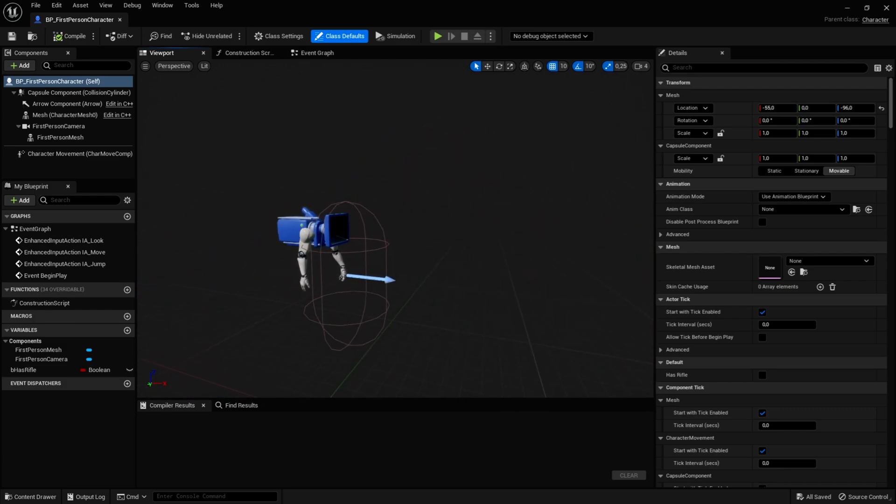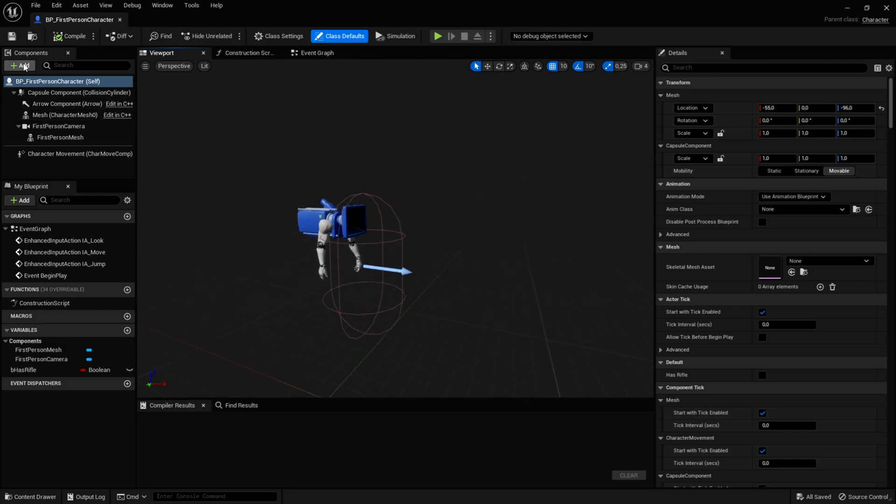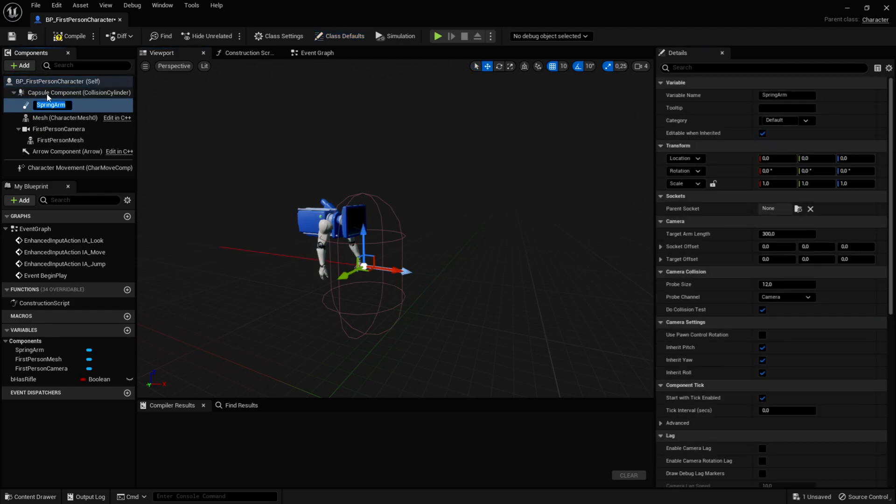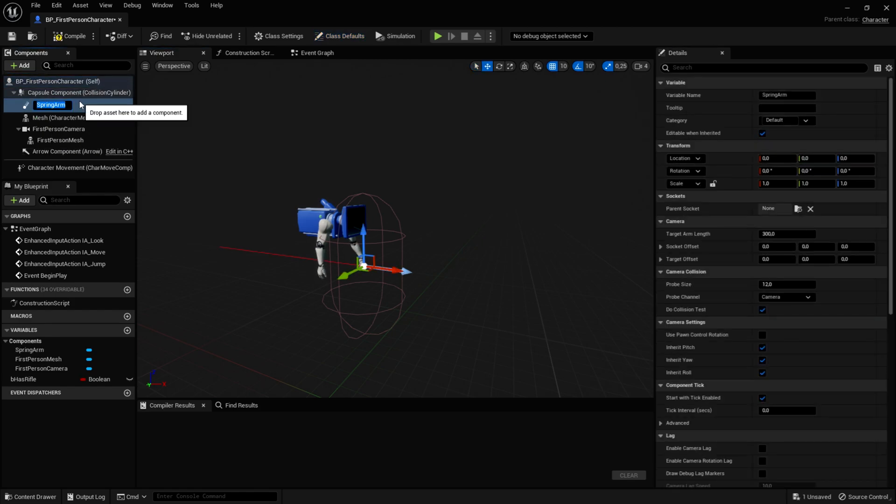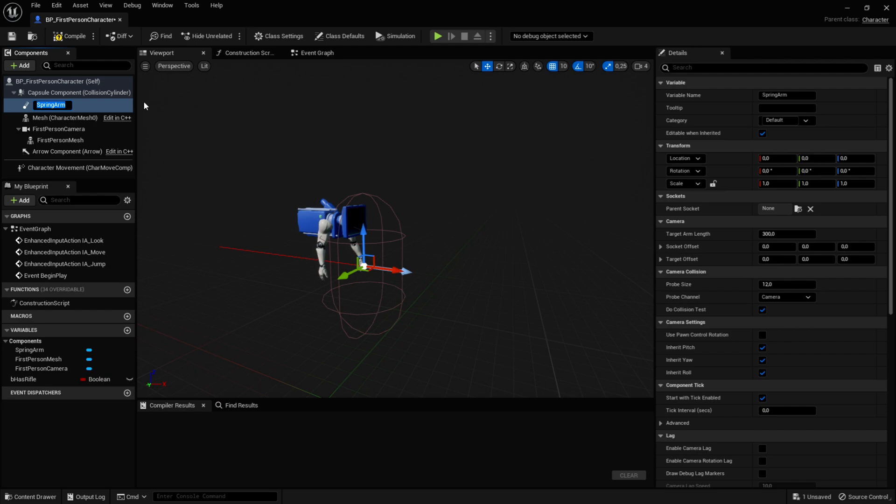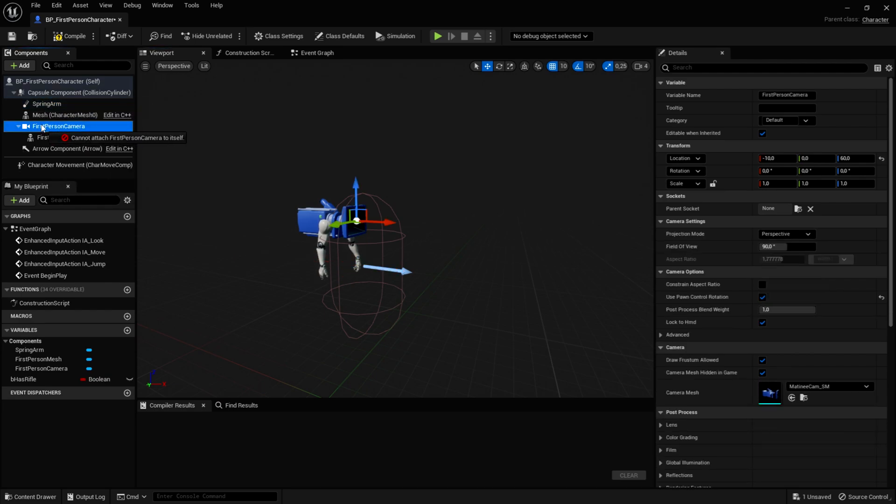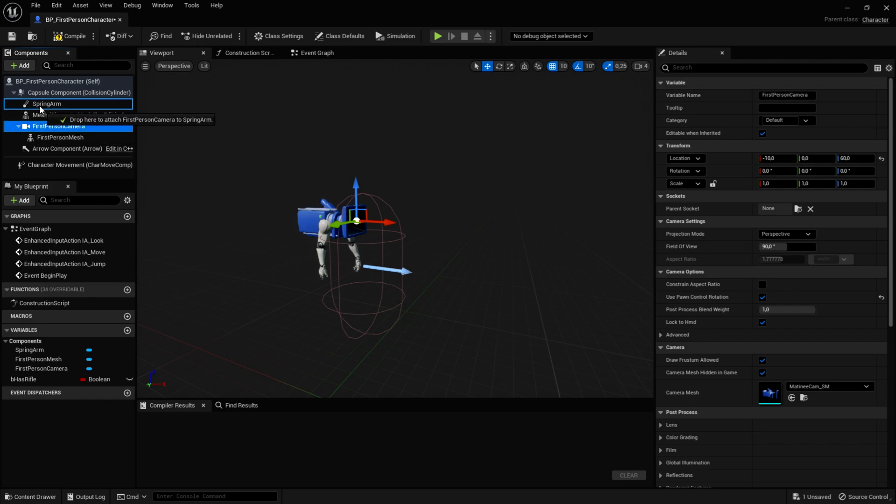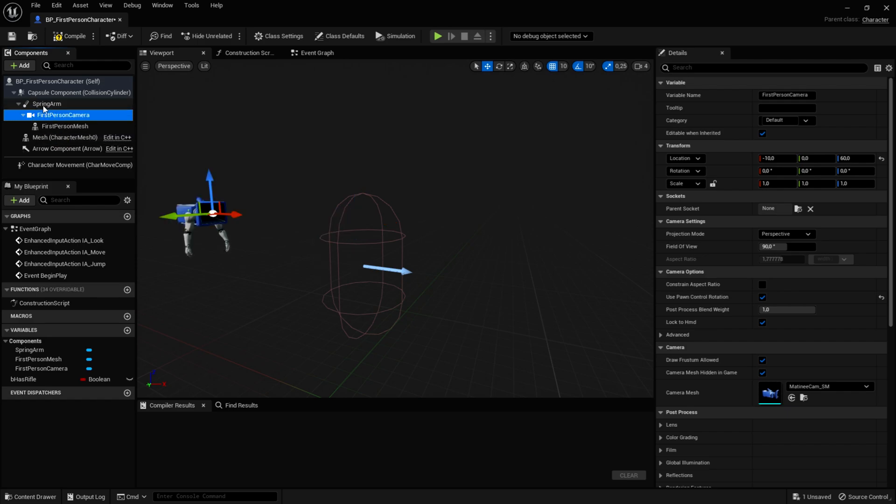So what you want to do is to add a component that is called spring arm. So let's just click on this and you can see that it is, you can rename it, but I will not do this for this tutorial. Then we will want to take the first person camera and attach it to the spring arm. So take your first person camera, drag it onto the spring arm, just like that.